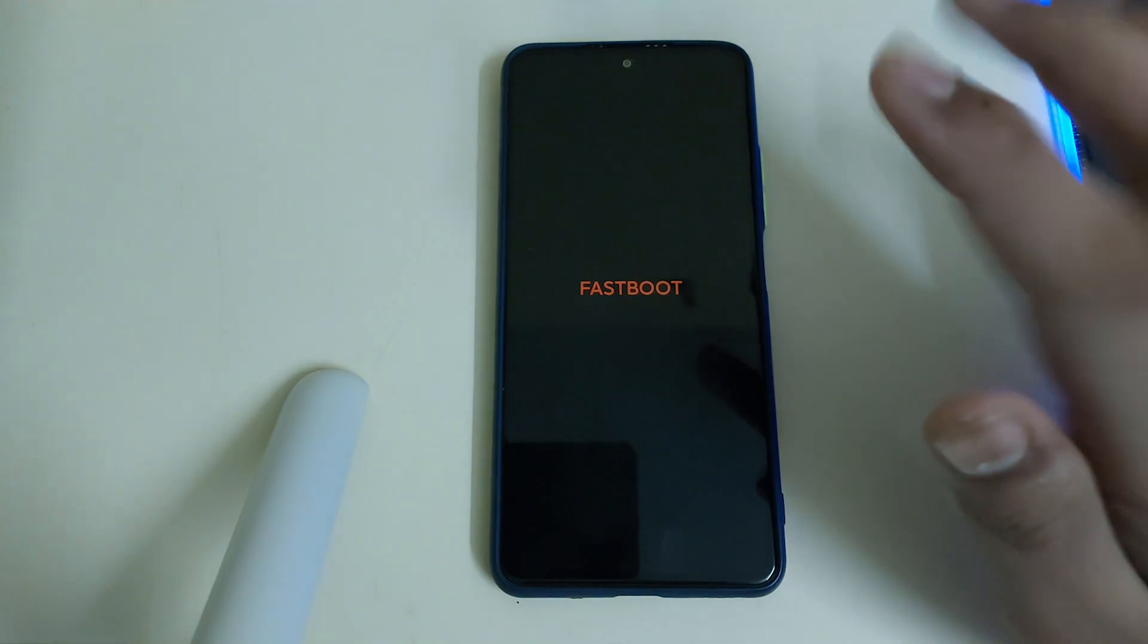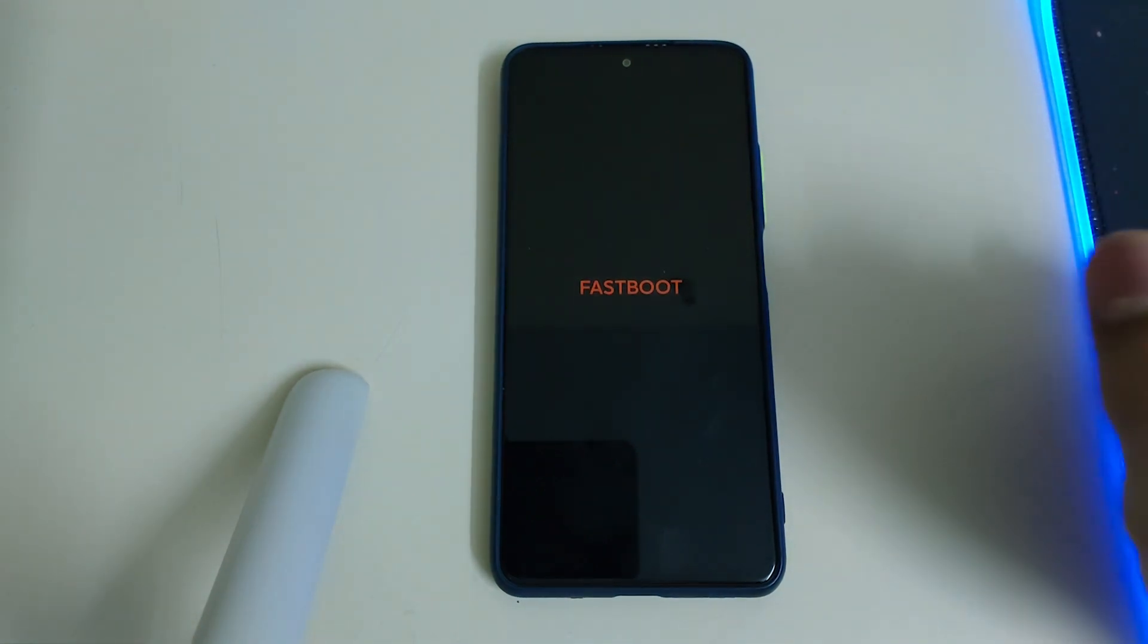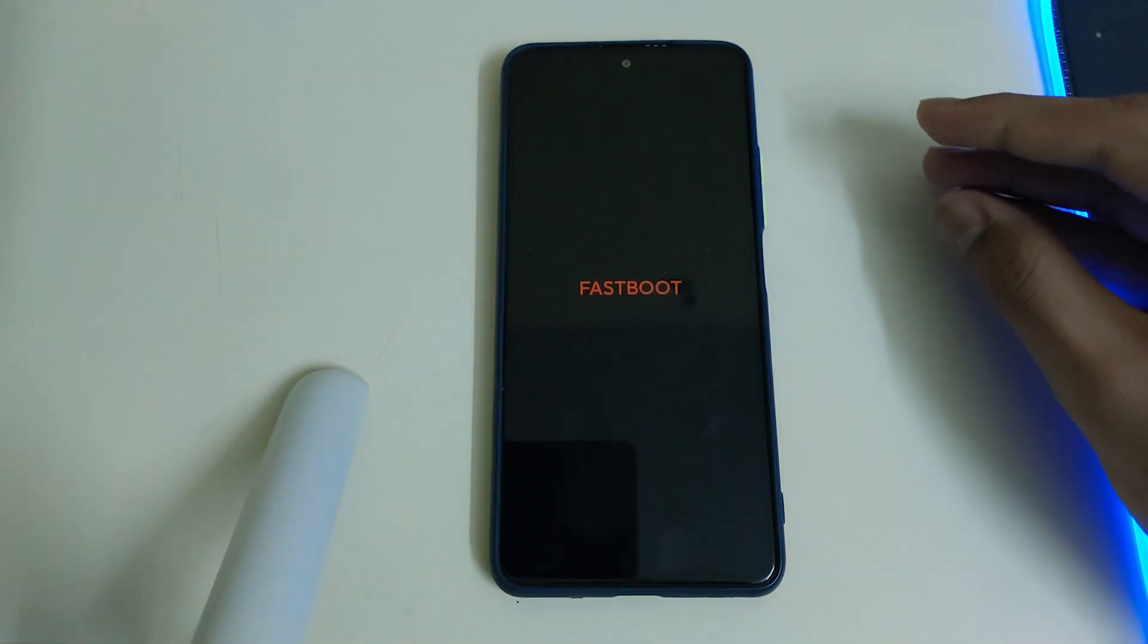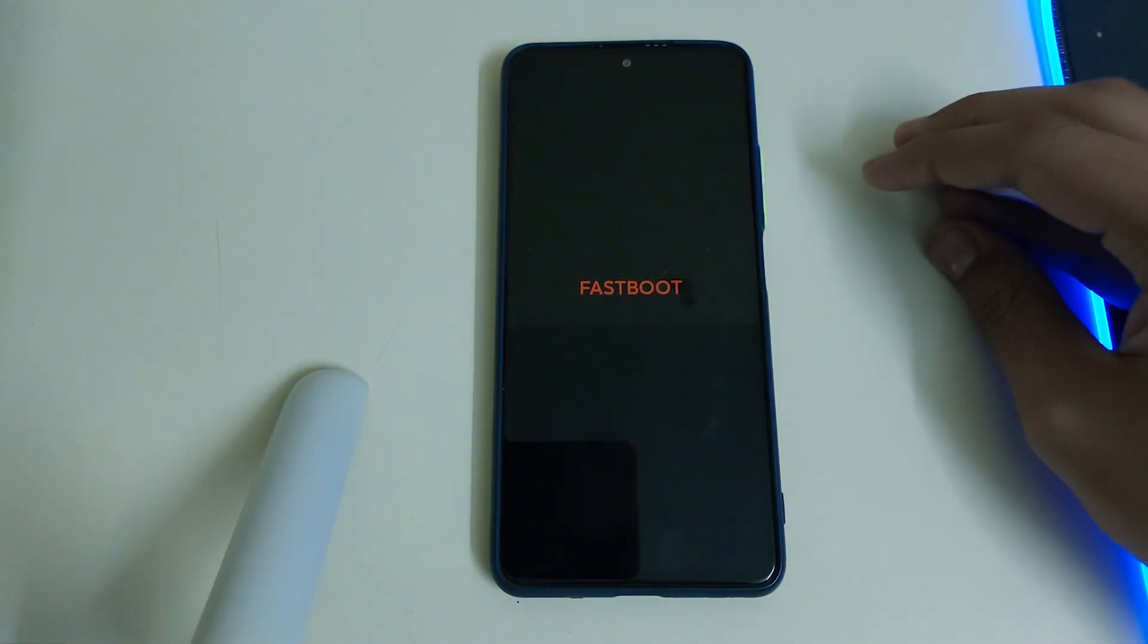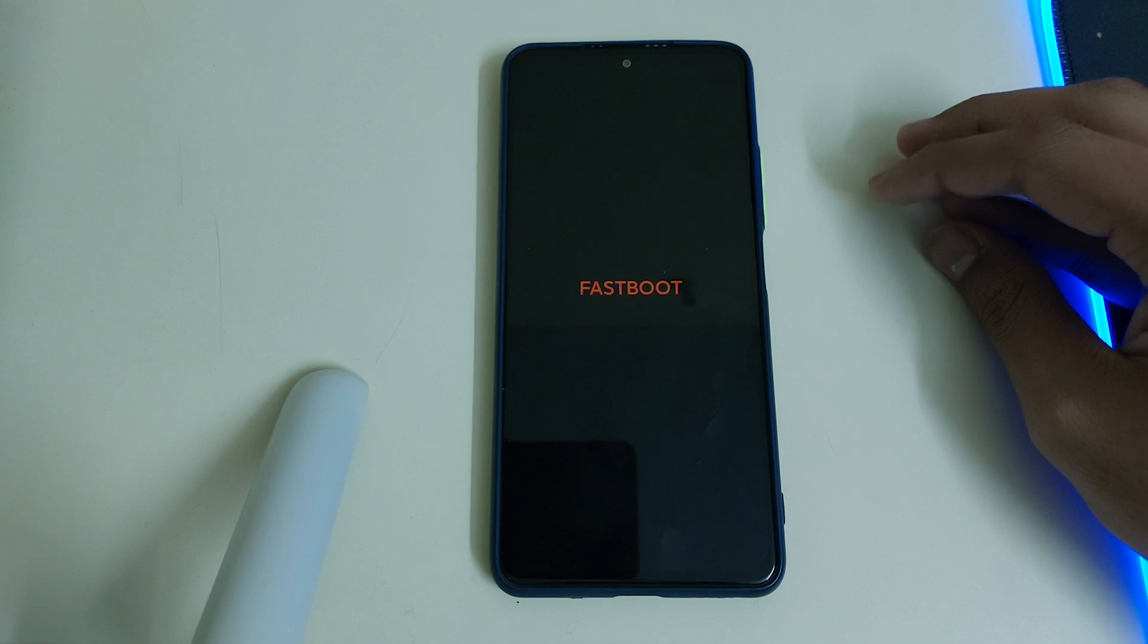And now we will be flashing the LineageOS recovery, so connect it to your PC using the original cable provided by Xiaomi.